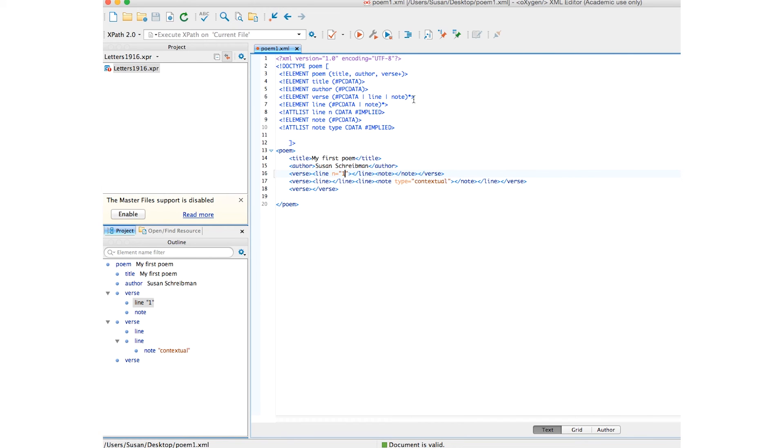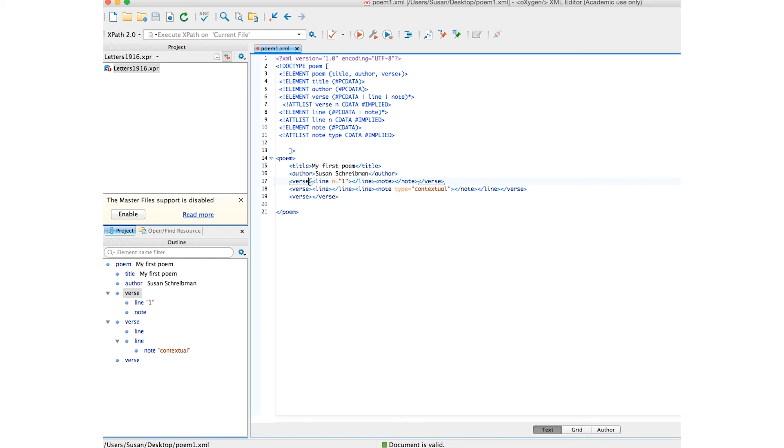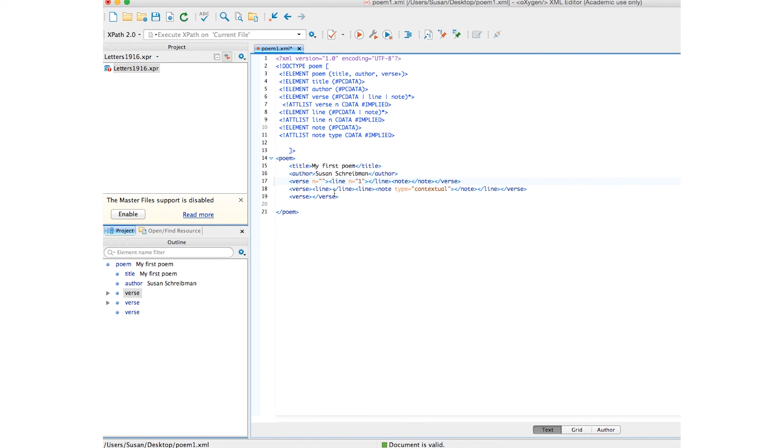And while I'm here, let's just put the same number on verse because I realized we may have many verses and would like to number them. Let's save that. And make sure we can do that. So, this is the first verse. Yes, and it's coming up. So, I'm going to put one here.